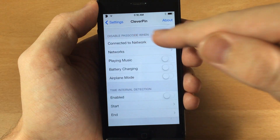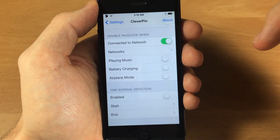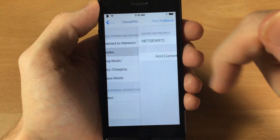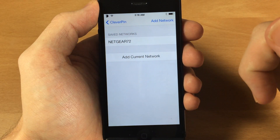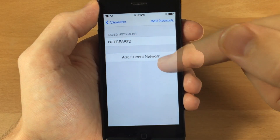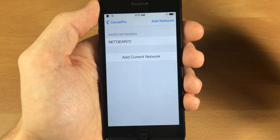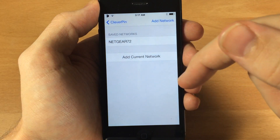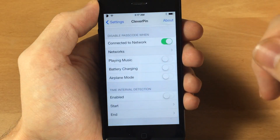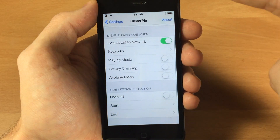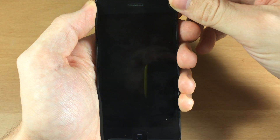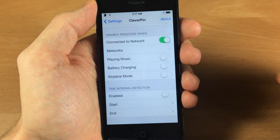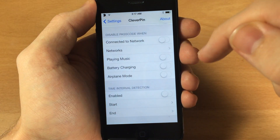You can see here that we have 'Disable Passcode When Connected to a Network,' and then you specify which network you want it disabled on. Here are my saved networks — let's say you're at home, you can tap on 'Add Current Network' and it's going to go to your saved networks. So now at this point I shouldn't have to type in my passcode, as you can see right there.